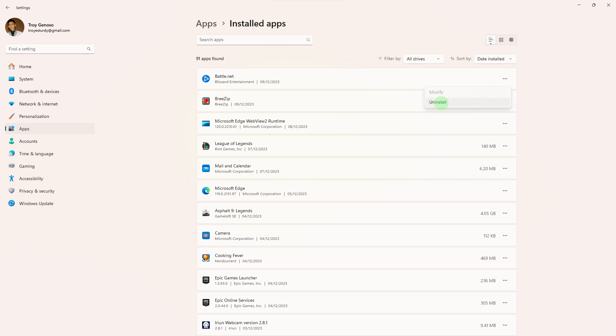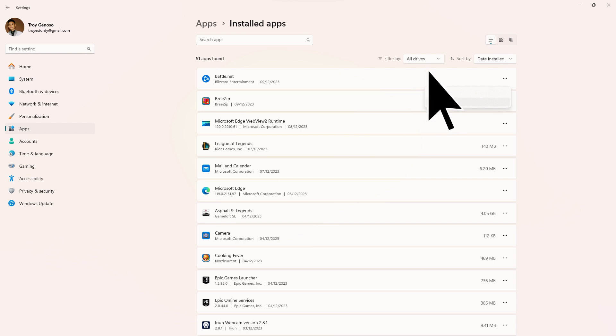Step 4: Click on the three dots on the right side of Battle.net in the list. Step 5: Hit the Uninstall button.